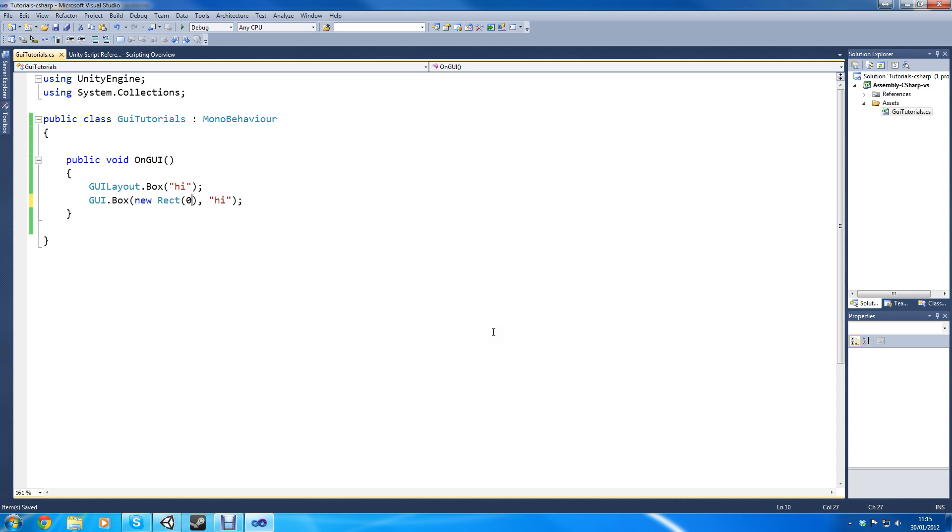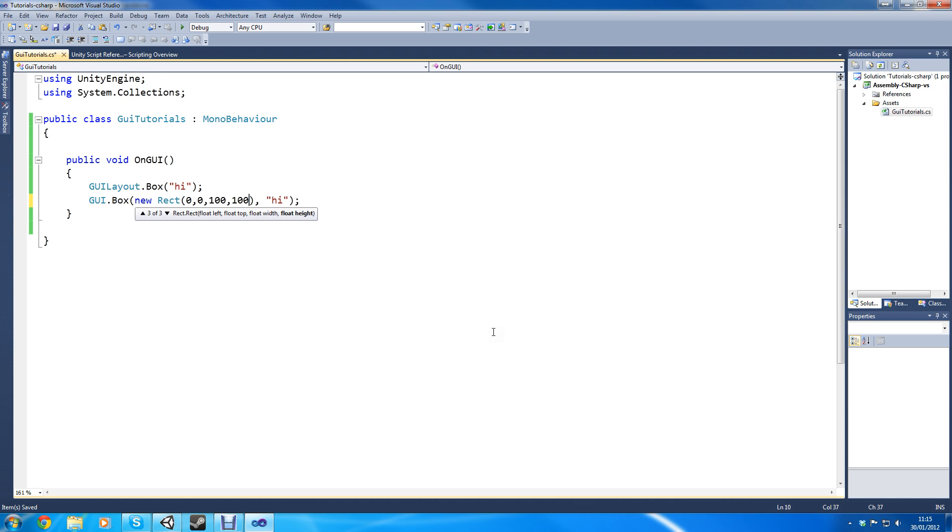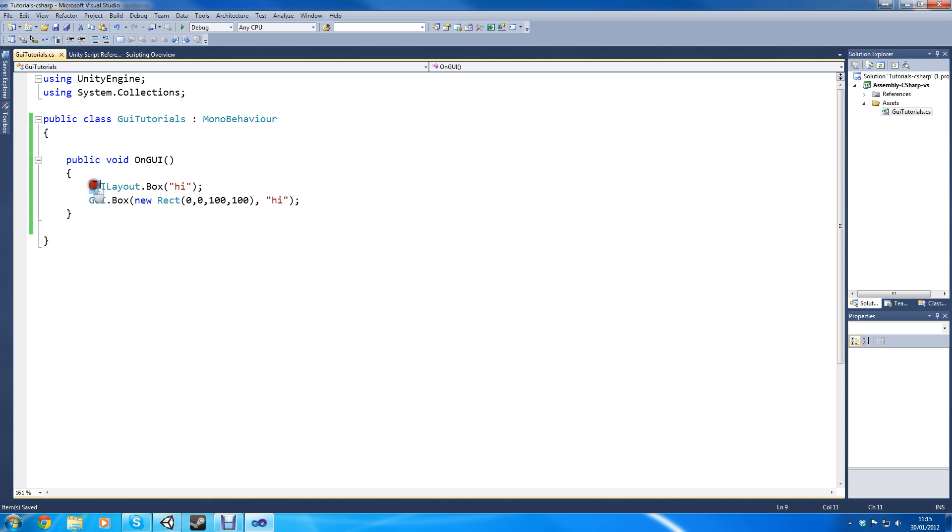So you can type in 0, 0, 100, 100. So it's going to be at the position 0, 0 on the screen which is top left, and it's going to be 100 by 100. And this also resizes itself as well.